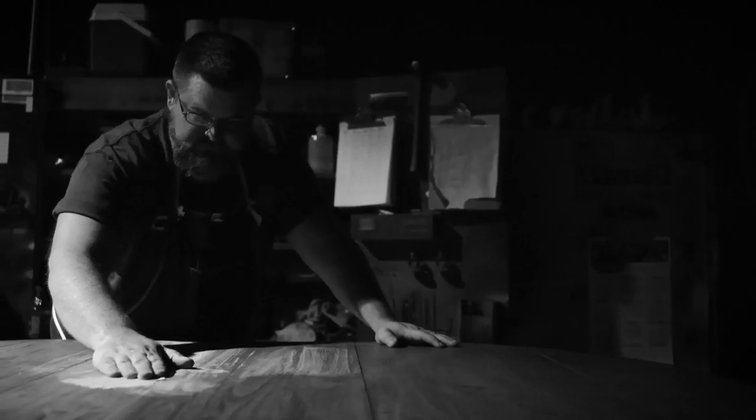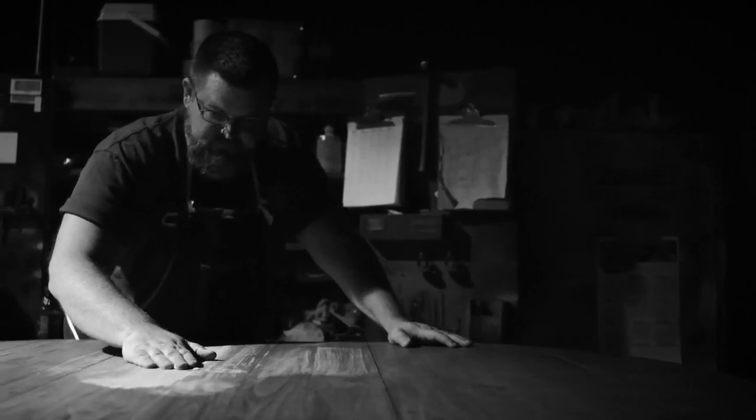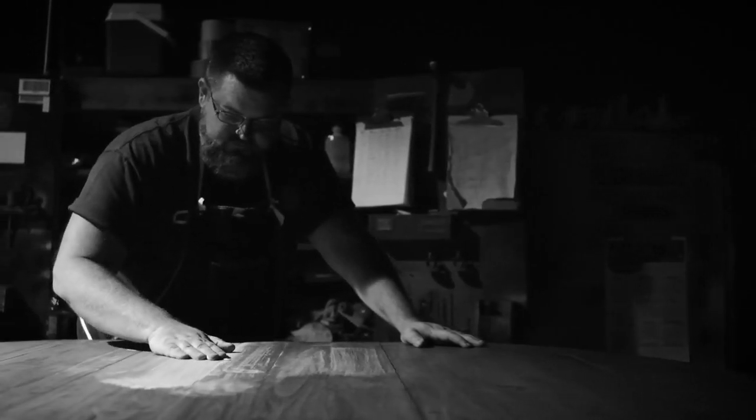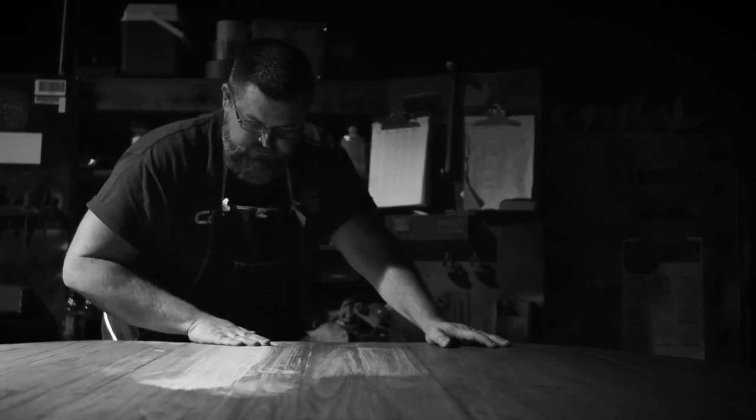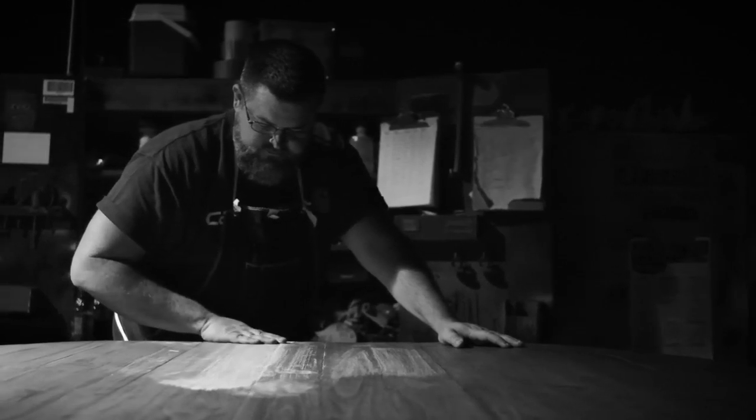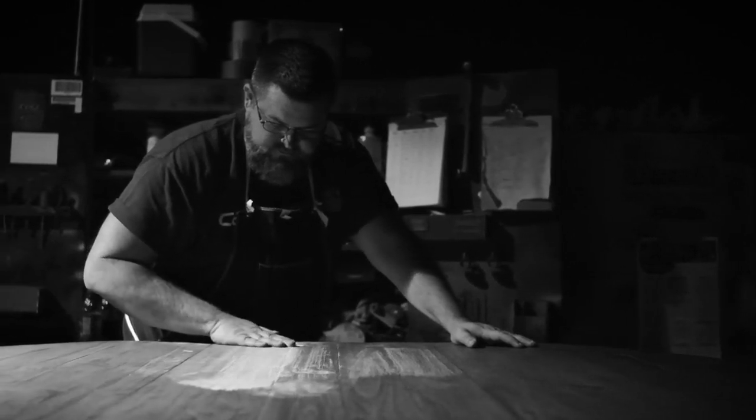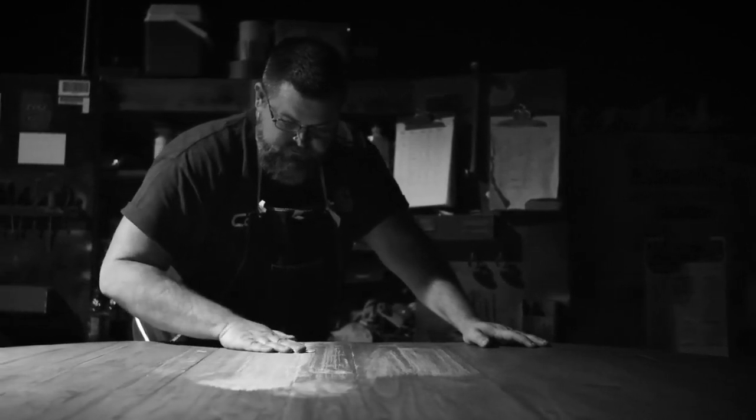We make furniture out of wood, but isn't most furniture made out of wood? The answer is no. Less than five percent of the industry makes solid wood furniture.